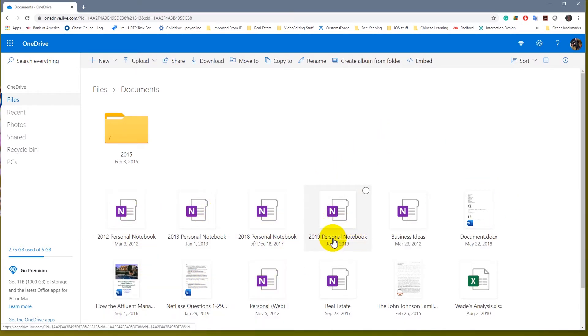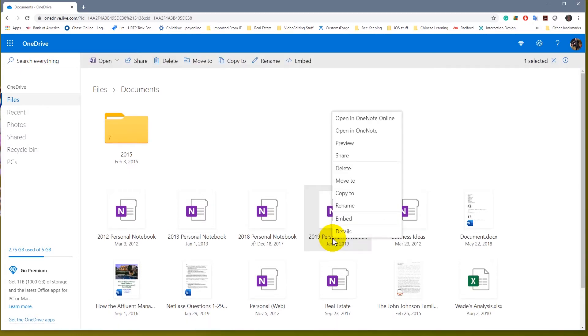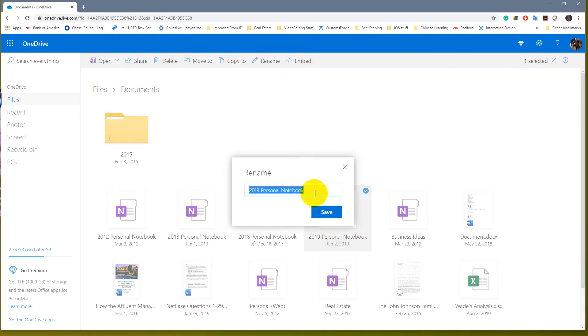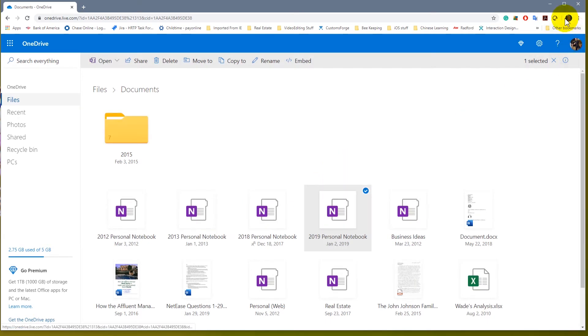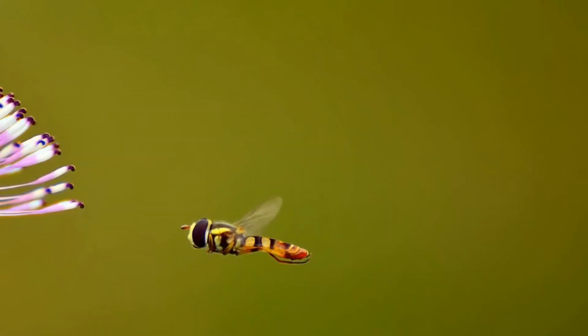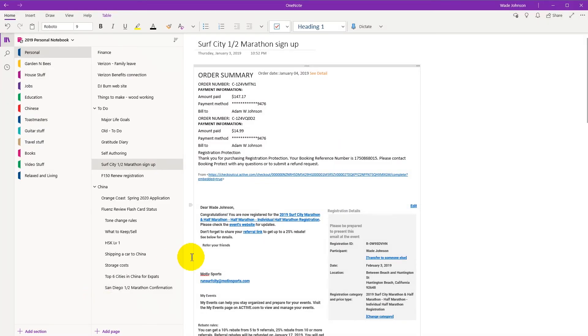So 2019, what you want to do is right click on that or whatever notebook you want to and go into rename. And change it to whatever you want. Once you do that, you can log into the Microsoft app OneNote itself and that name will change.